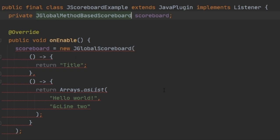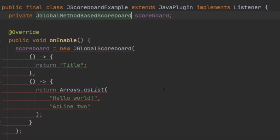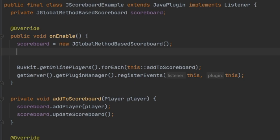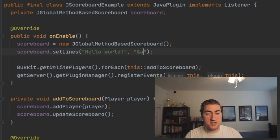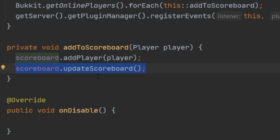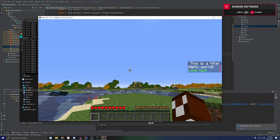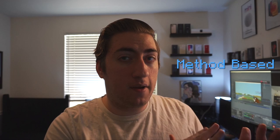Before moving on to the per-player scoreboard, let me show you the method-based global scoreboard. We just change JGlobalScoreboard to JGlobalMethodBasedScoreboard and set up an empty constructor with no parameters. To set the lines, we call scoreboard.setLines and pass in our list of strings — 'hello world' and 'line two in green'. We can also set the title with scoreboard.setTitle. With the method-based approach, you don't need to call scoreboard.updateScoreboard — it's called automatically whenever setLines or setTitle is called. Those changes are reflected on the scoreboard.